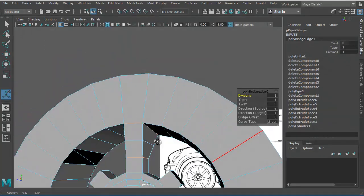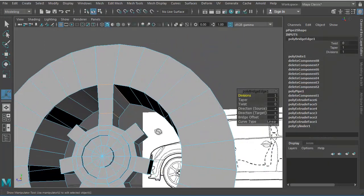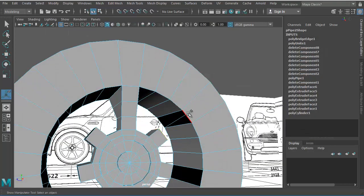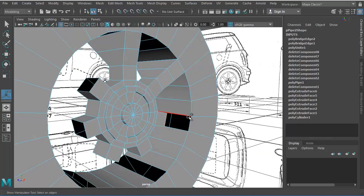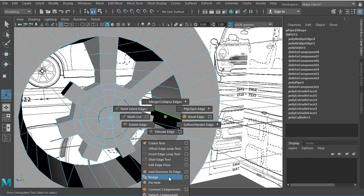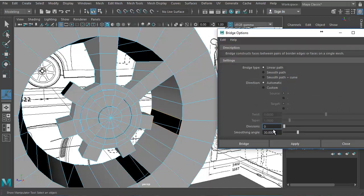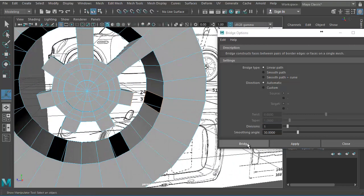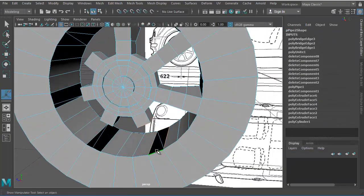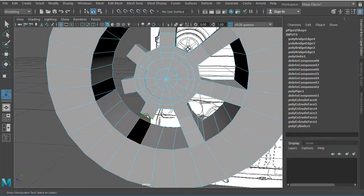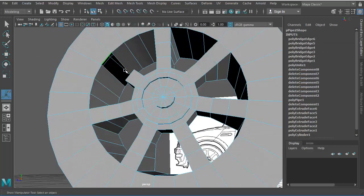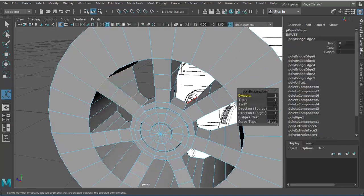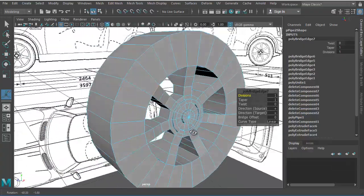That adds a few divisions; if you don't want them, reduce the divisions to one. To repeat the bridge for each spoke, double-click one edge loop, double-click the other, and press G to repeat. Go to Bridge Options and reset to zero divisions, then set one division. Continue double-clicking each pair of edge loops and pressing G until all seven spokes are bridged.